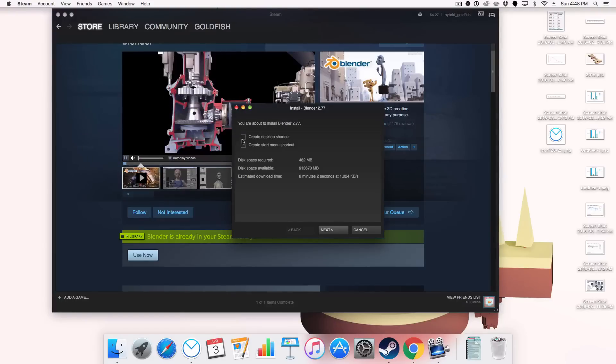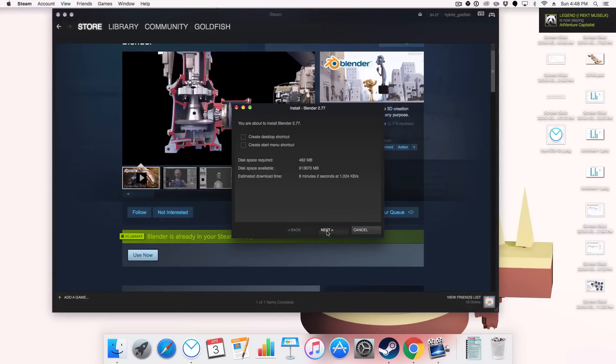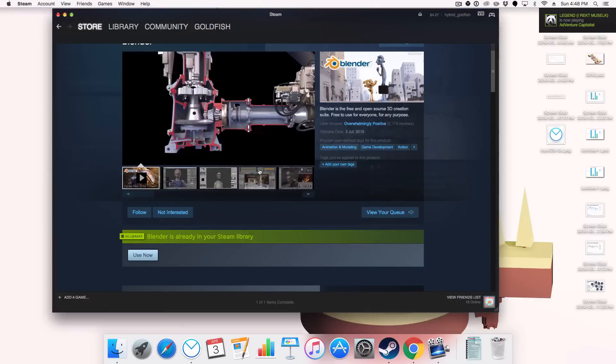And now I have to install it for it to actually appear. You just go through this process, click Next, etc. I'm just going to cancel it — my internet is dreadfully slow.